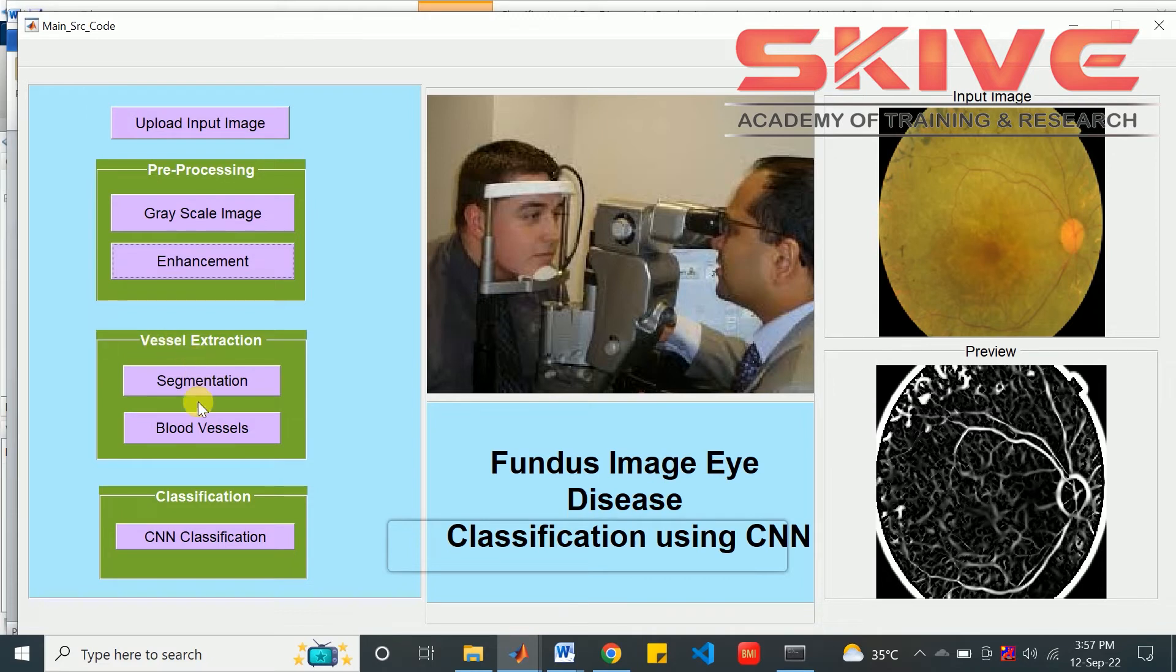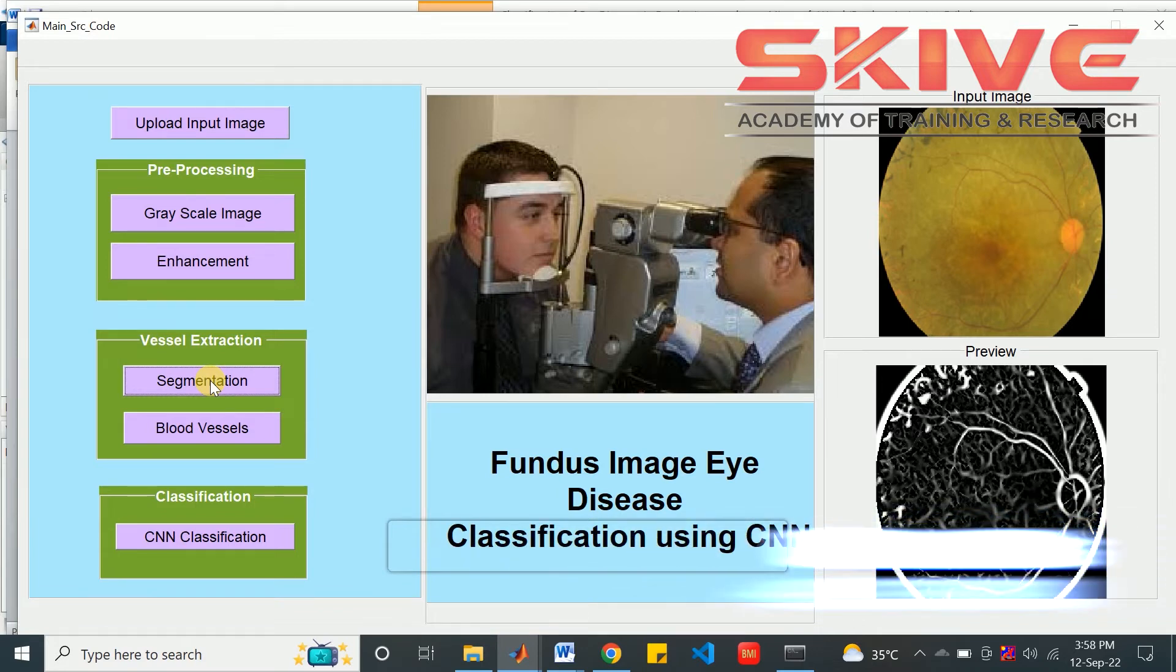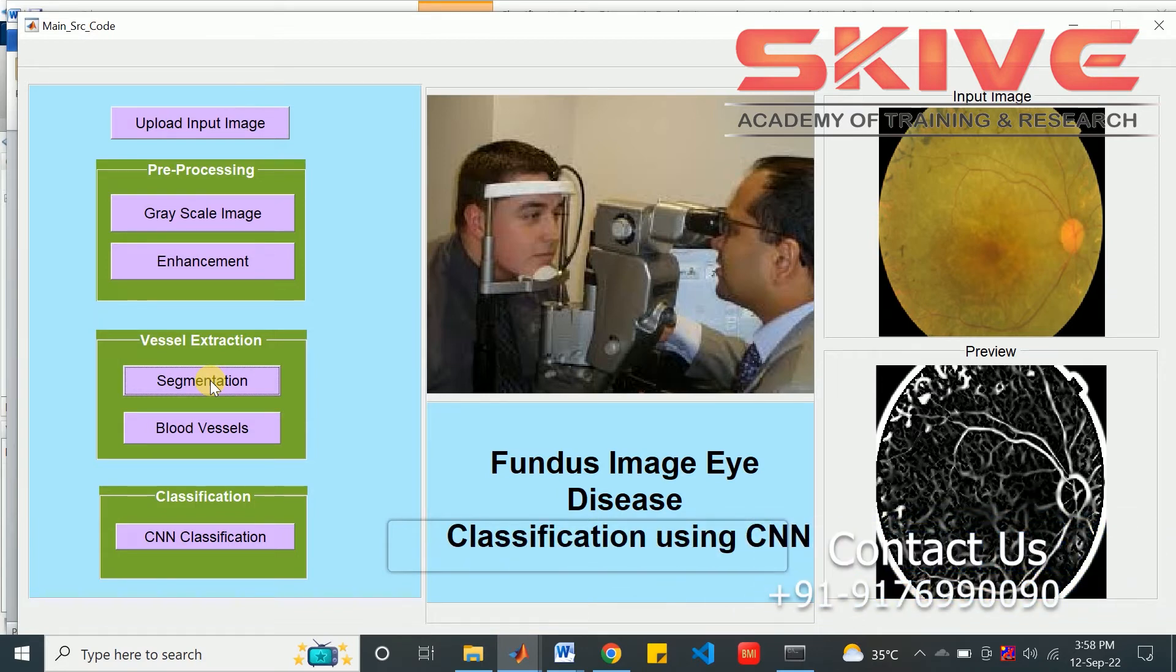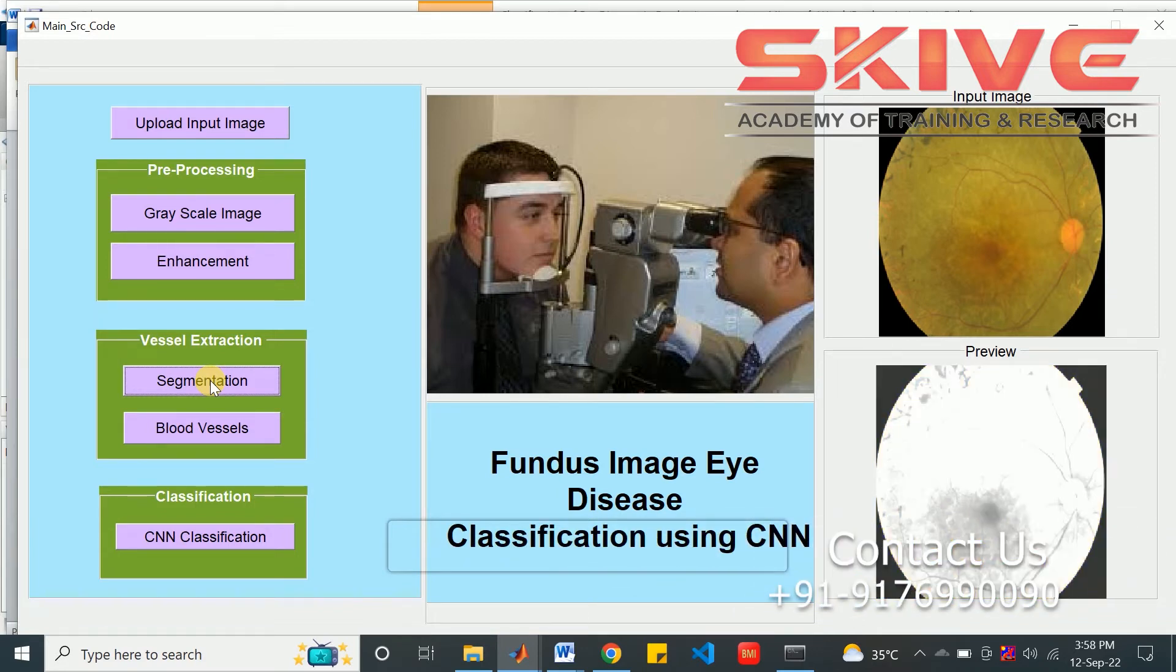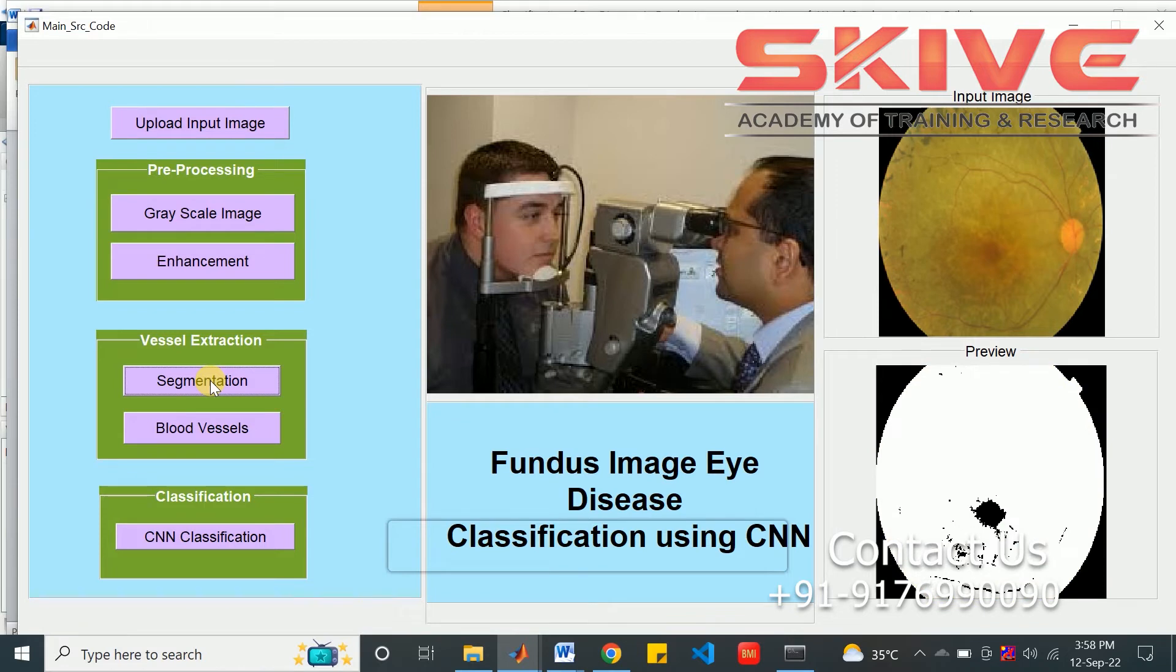After this, the vessel segmentation, vessel extraction process will be applied. Here we can see the segmentation.